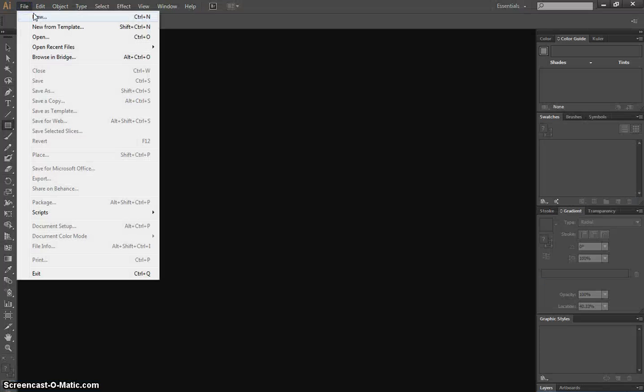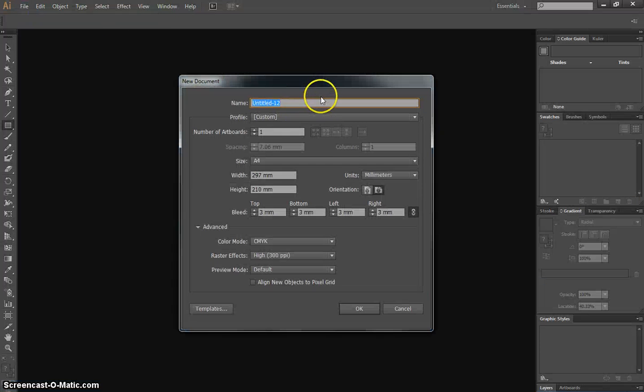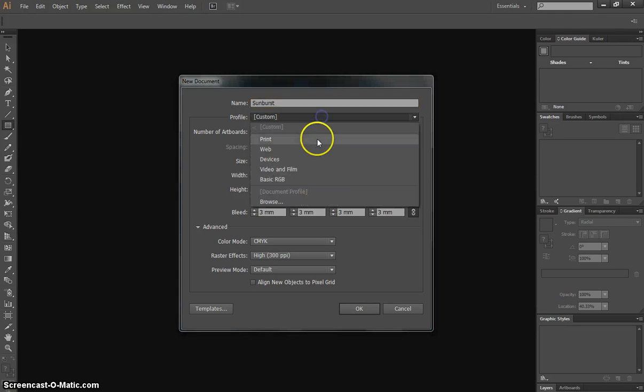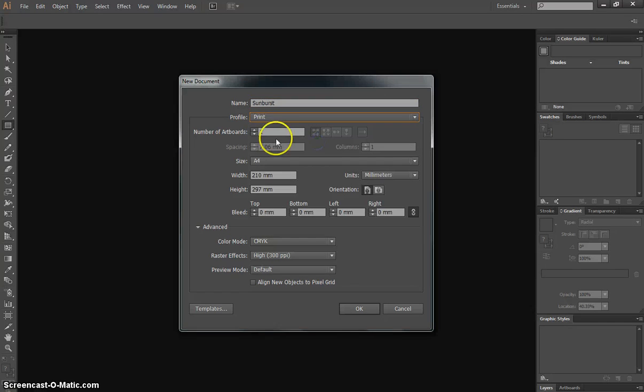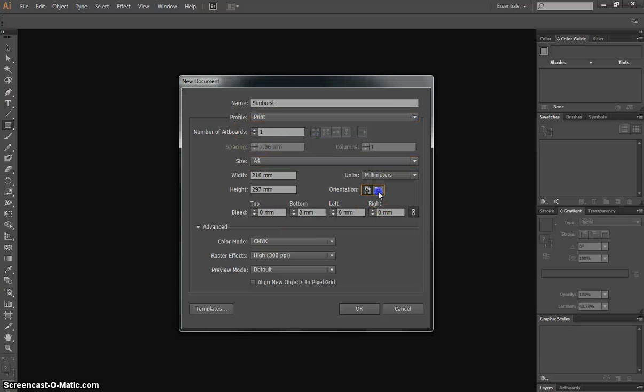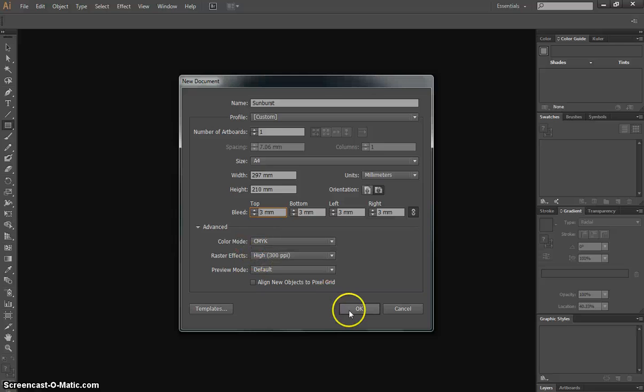We'll begin today by making ourselves a new document. We will call it Sunburst, and it's going to be a print profile like usual. Just one artboard is needed. Our size will be A4, and it's going to be landscape orientation. We'll throw a 3mm bleed onto our document. We'll have a CMYK color mode and a high resolution.